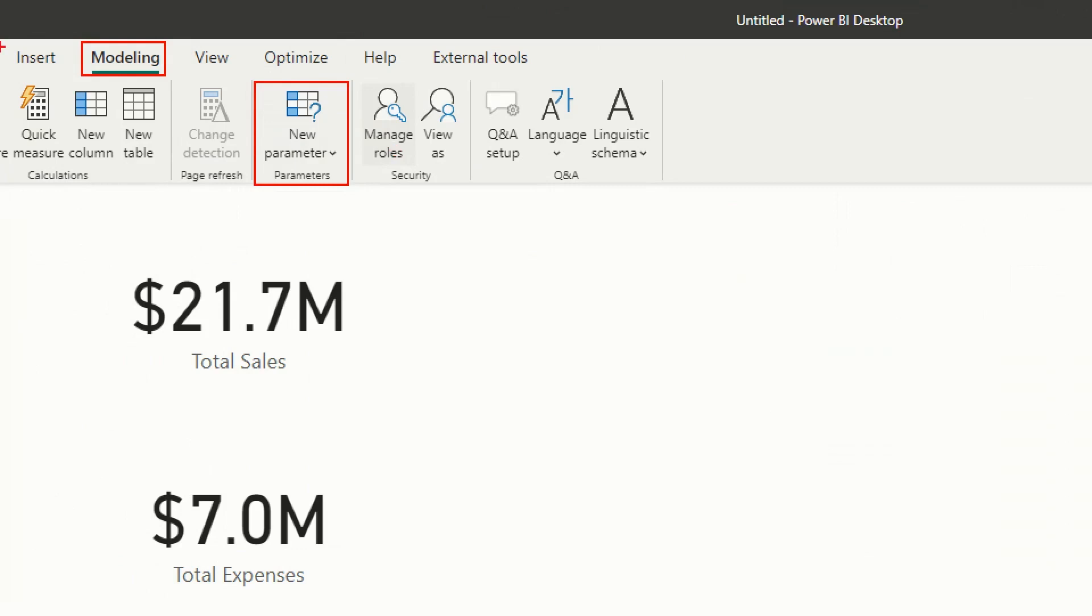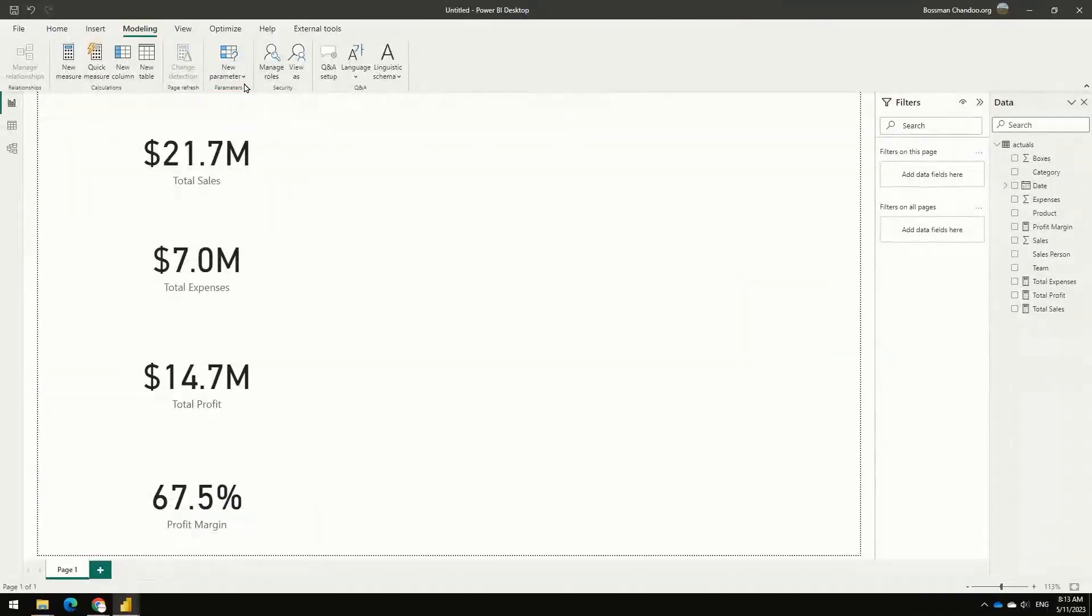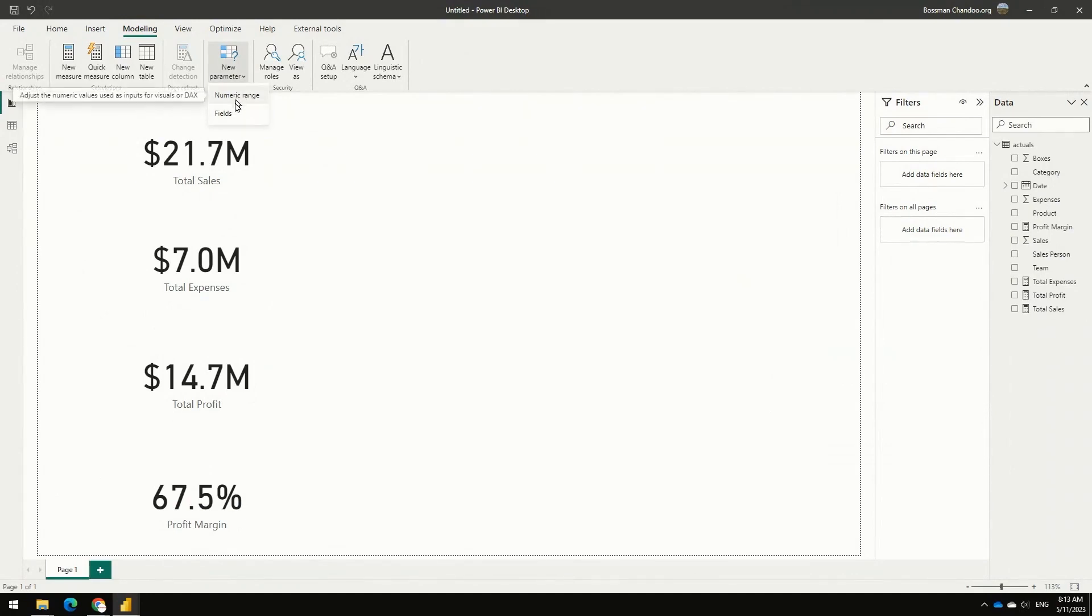So that's kind of a parameter that we can incorporate into the model through the modeling ribbon's new parameter option. If you tap on this, you'll see that you have two options: you have a numeric range, you have a field option.